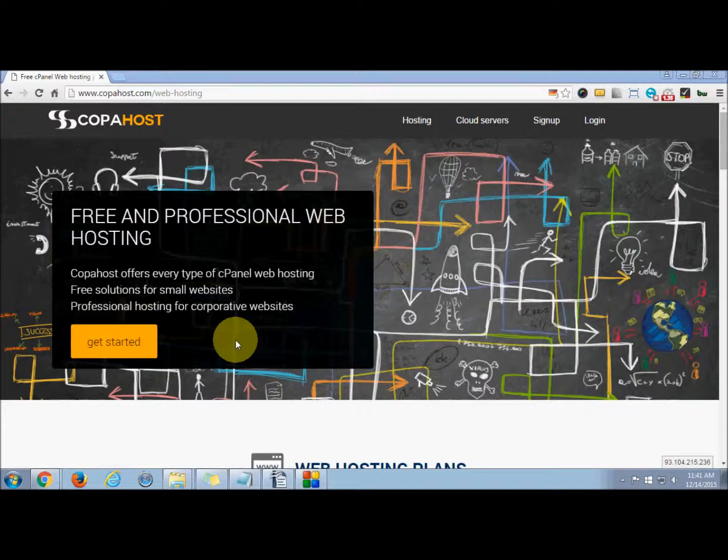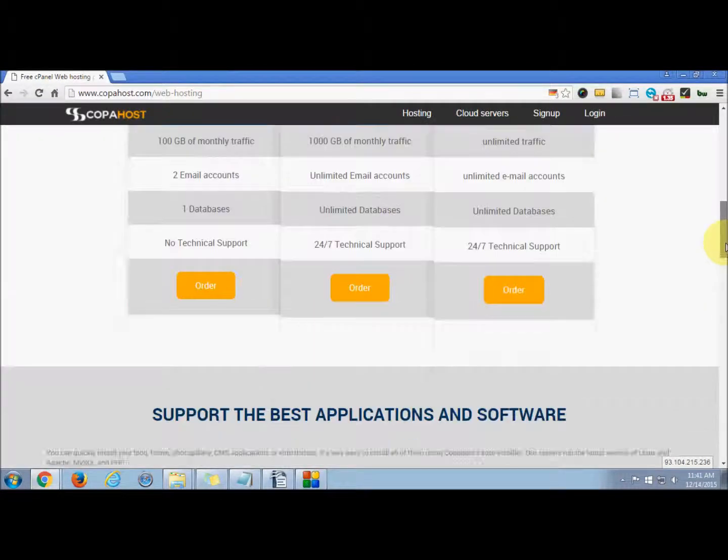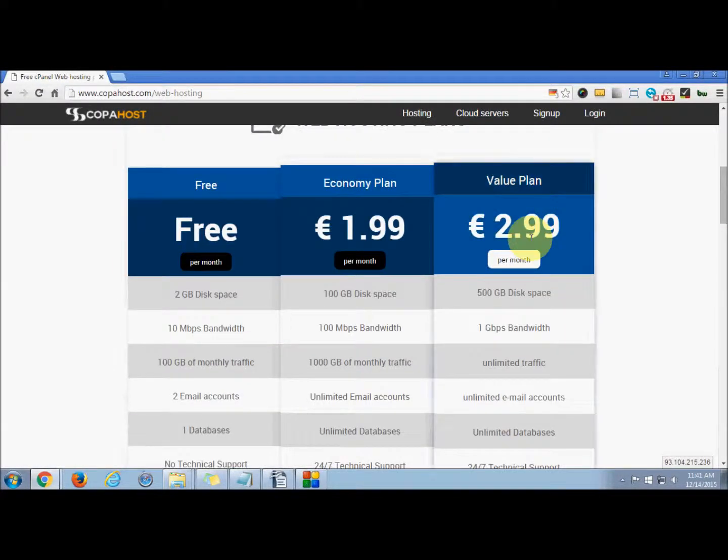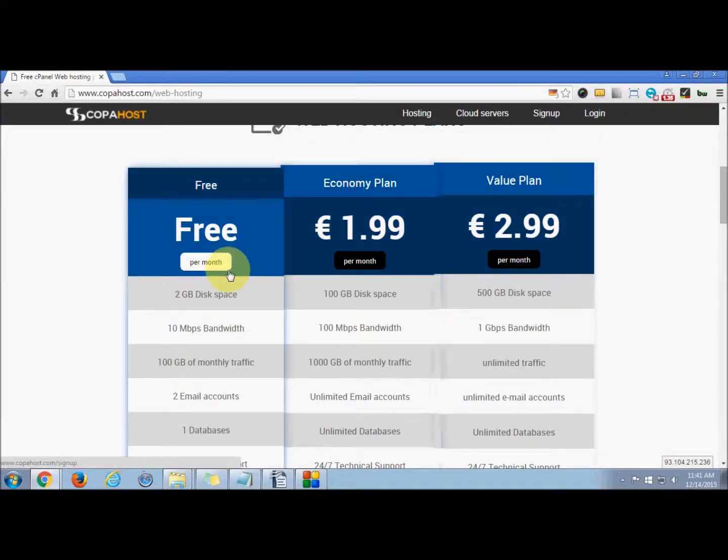Hello everyone, welcome to CopaHost. We offer cPanel hosting and solutions for every small website. You can check our plans as listed here. Today in this tutorial, we will be learning how to password protect your folder in your home directory with cPanel.